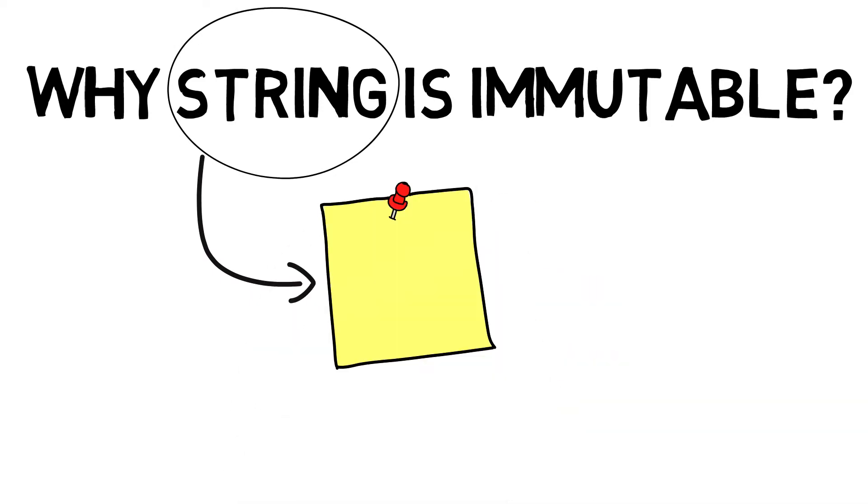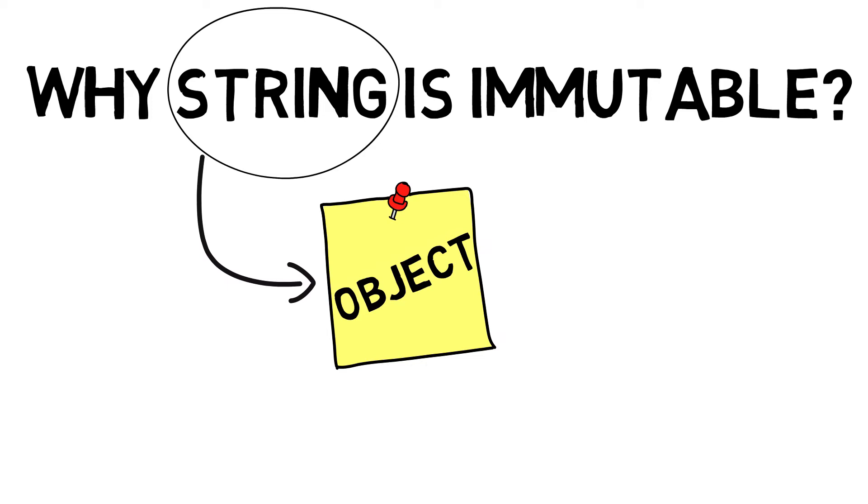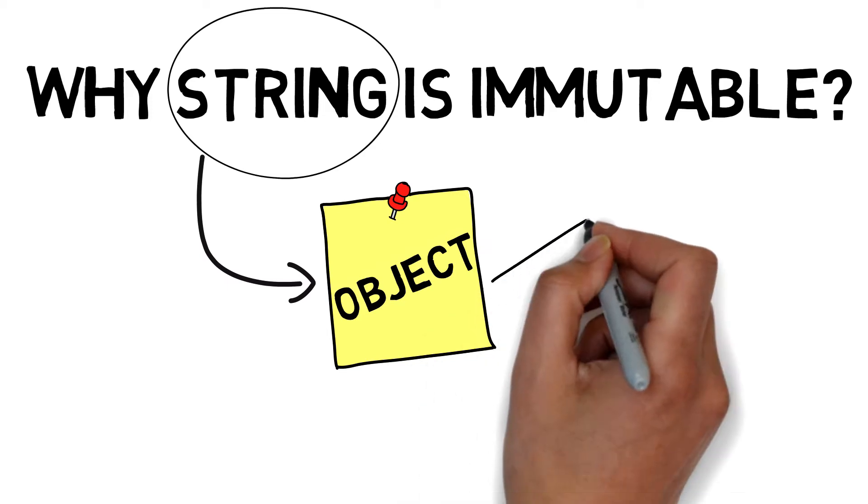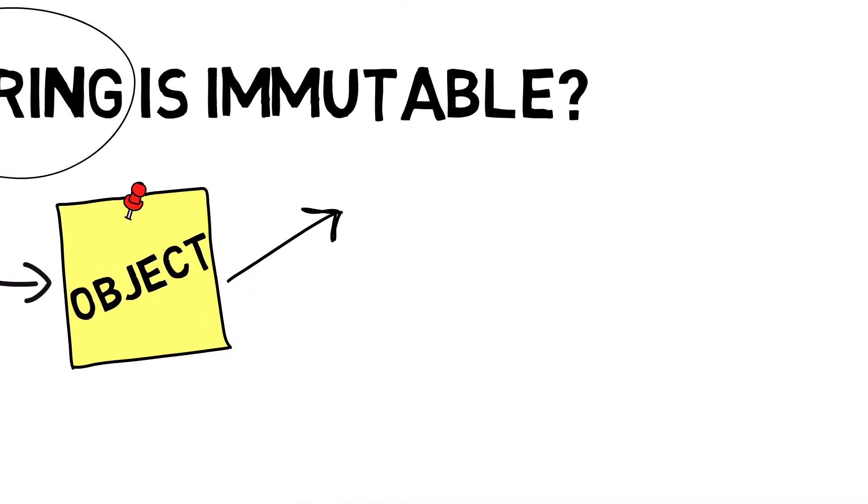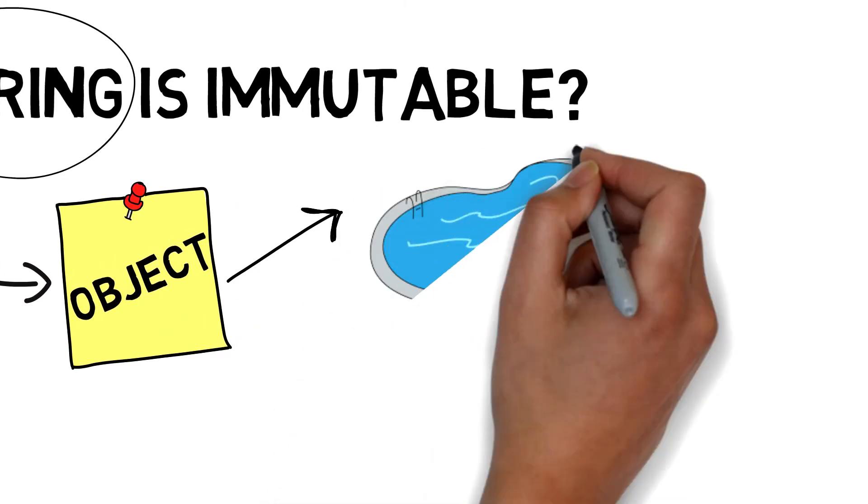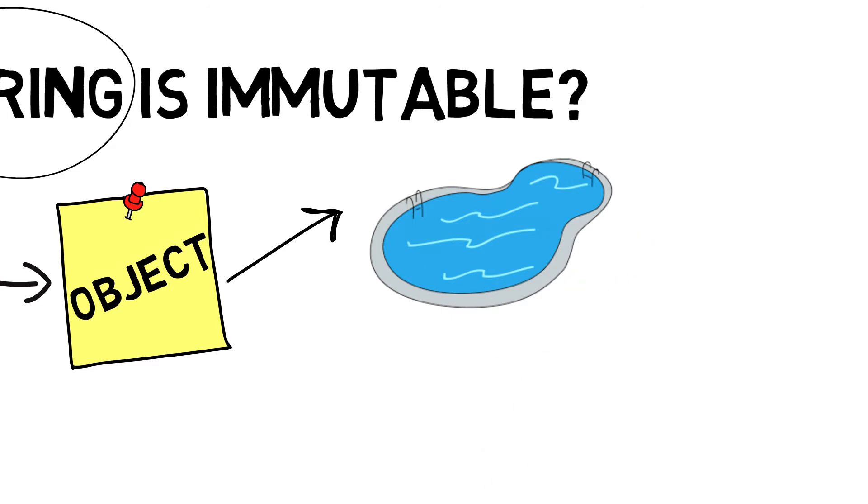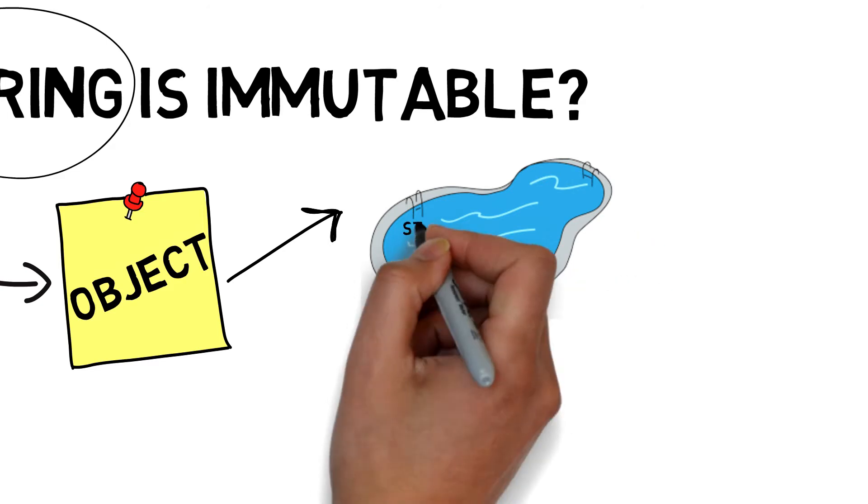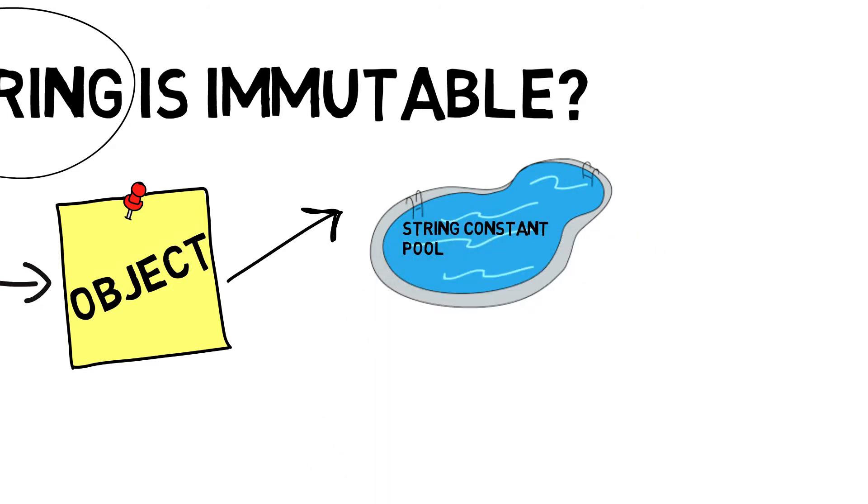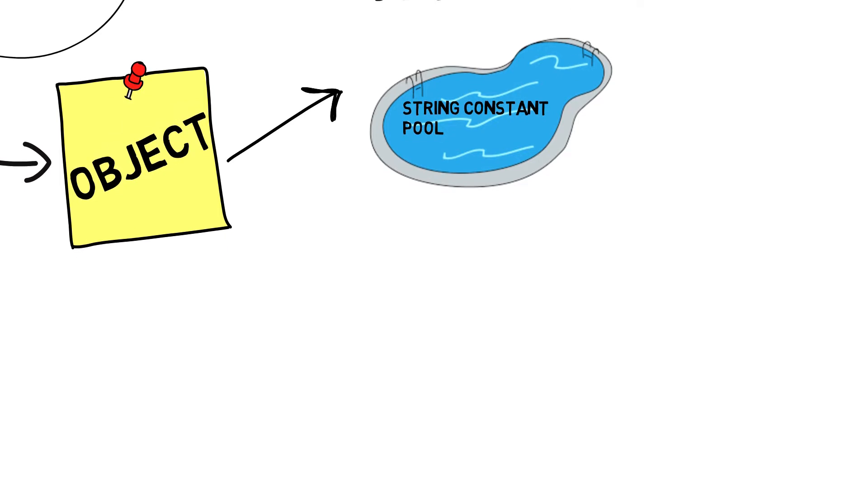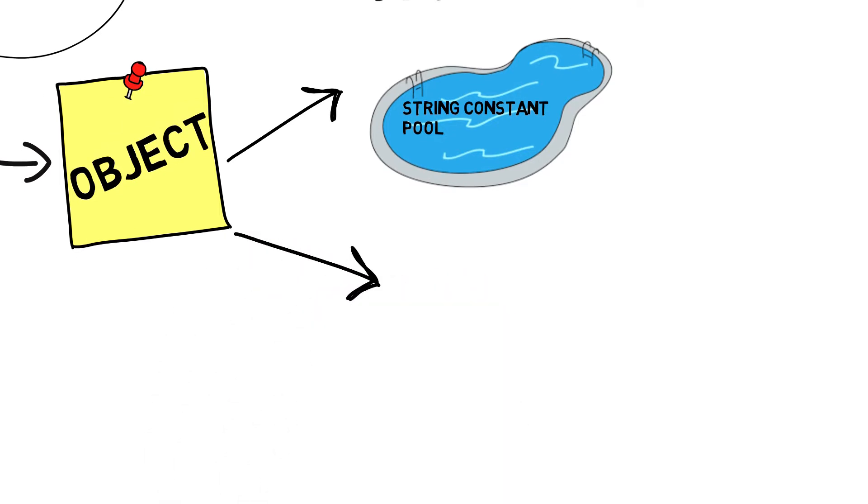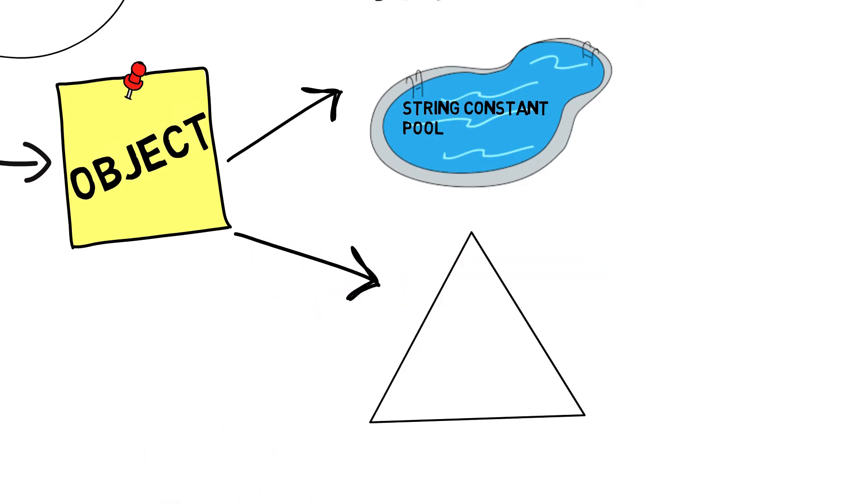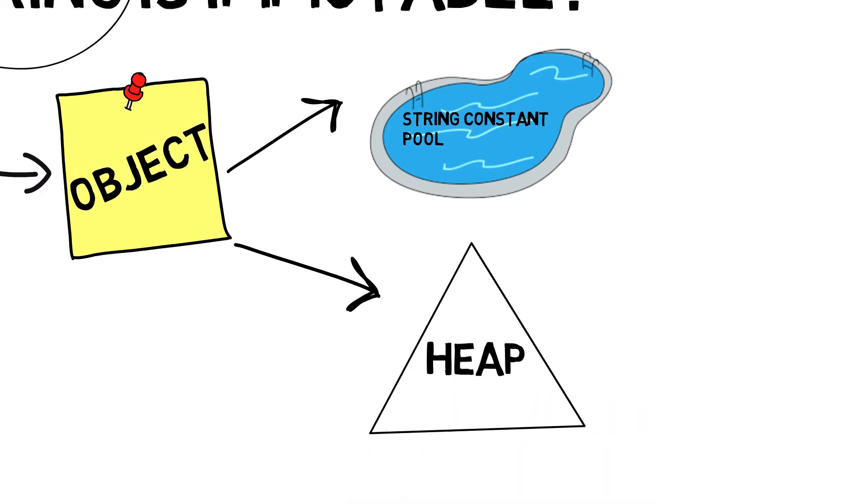Creating a string object in Java can be done by two different ways. One is by literals, in which string constant pool is going to store each and every literal that has been created. The other way is by using new keyword, where objects are created inside heap.